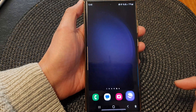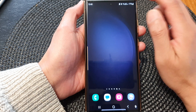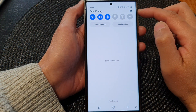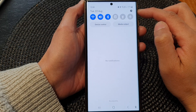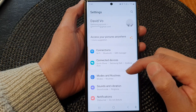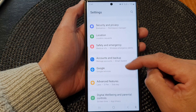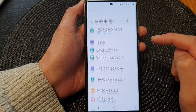First, tap on the home button to go back to the home screen, and from the home screen, swipe down at the top. In the quick settings panel, tap on the settings icon. Then scroll down and tap on accessibility.